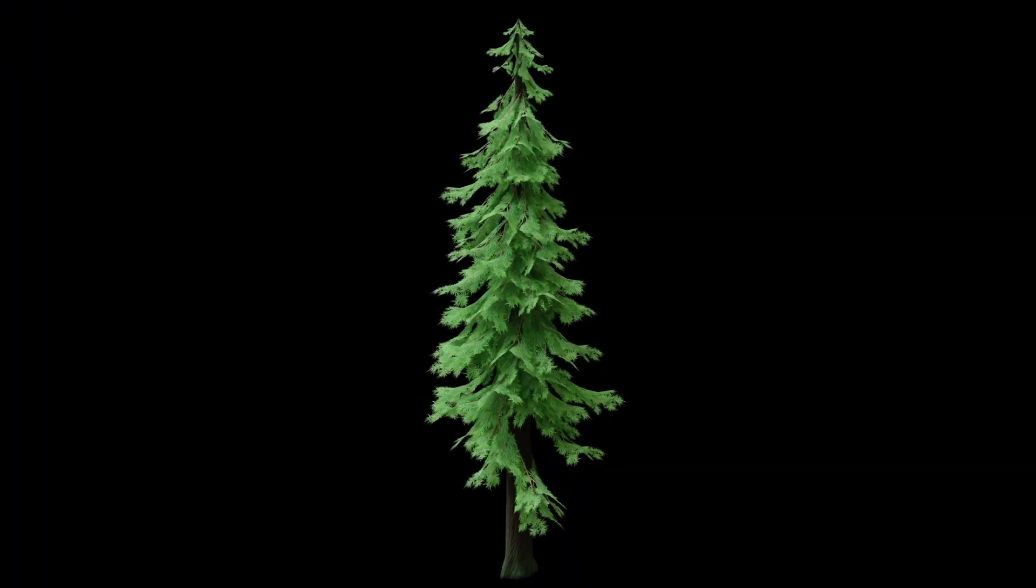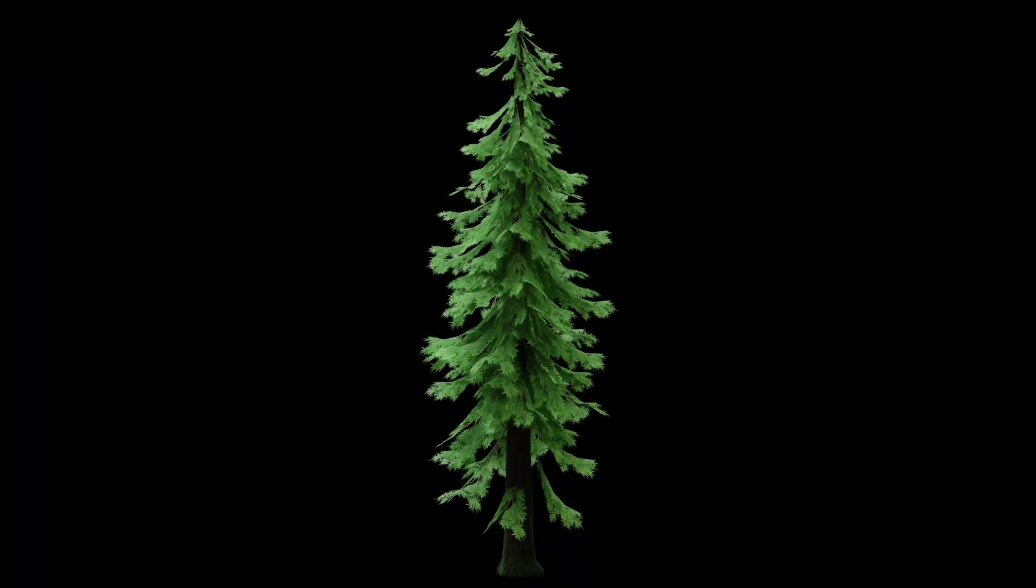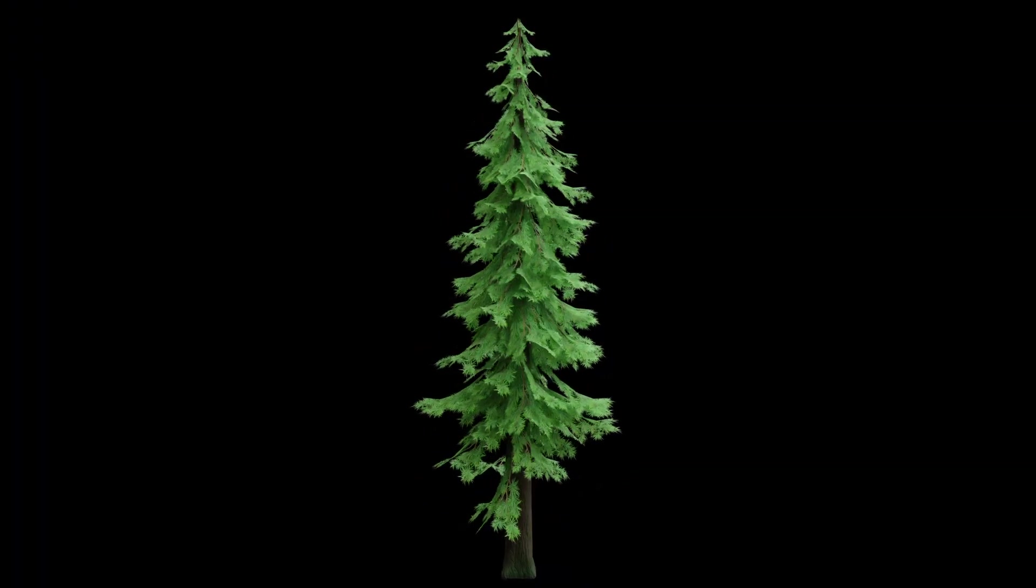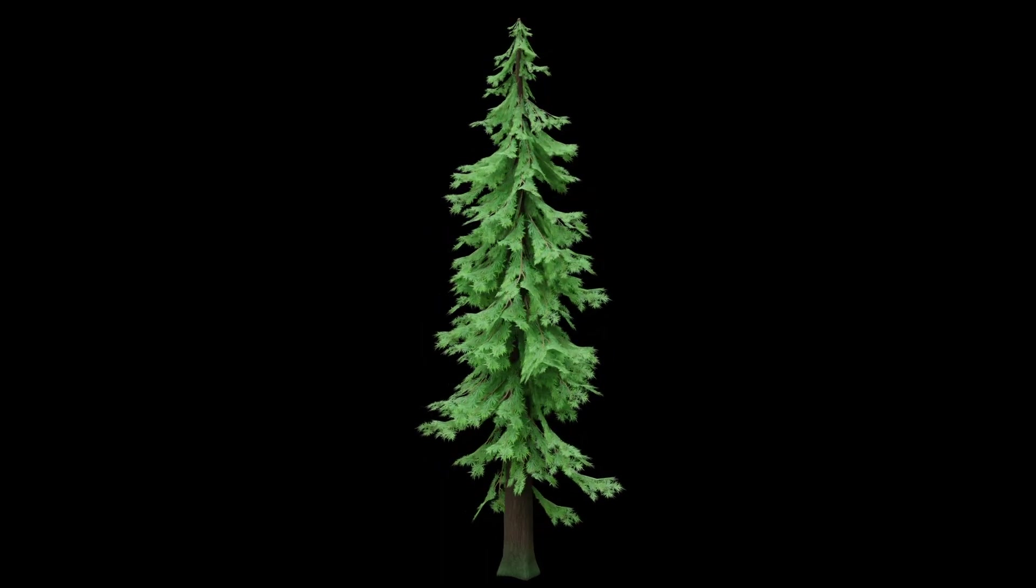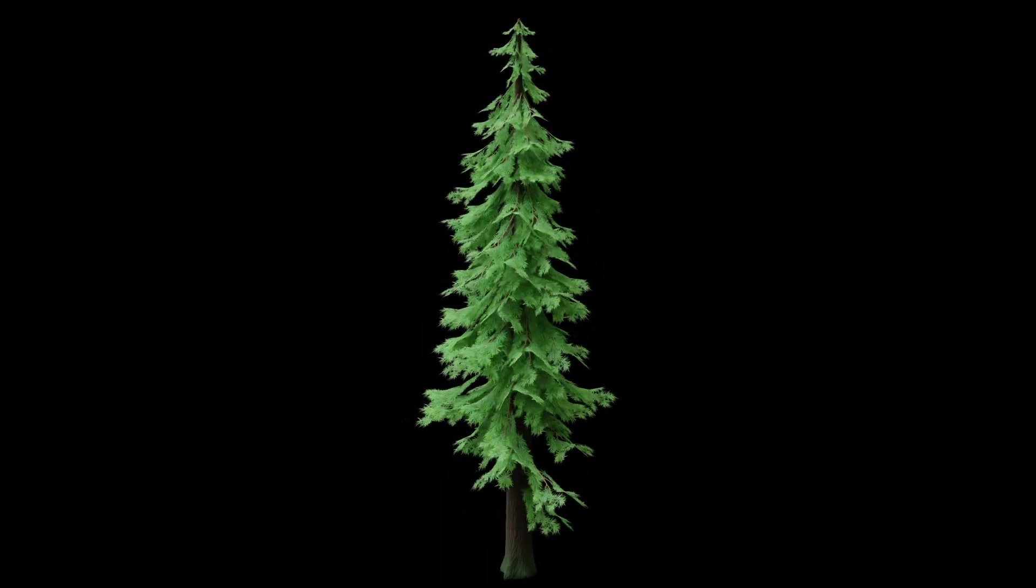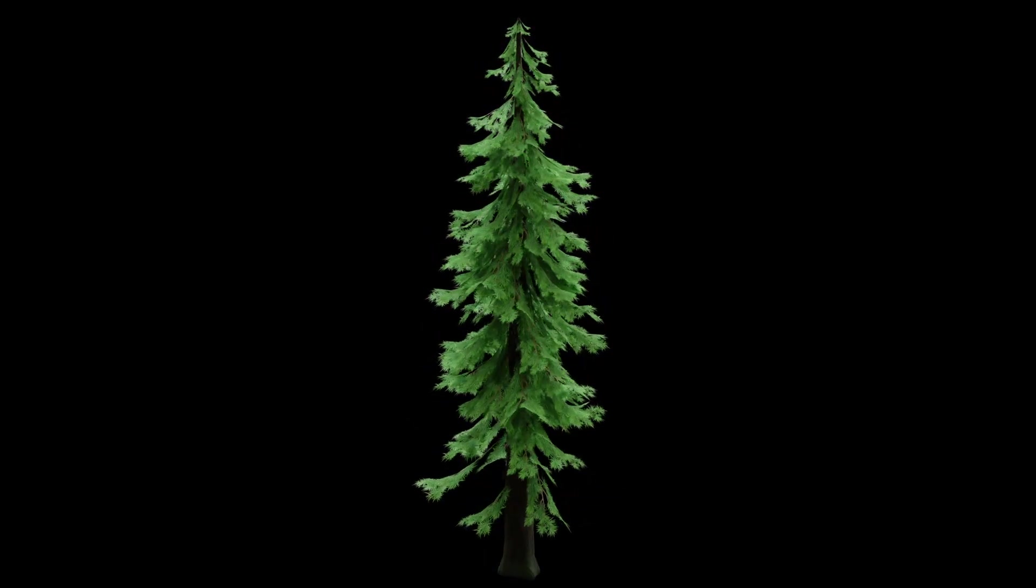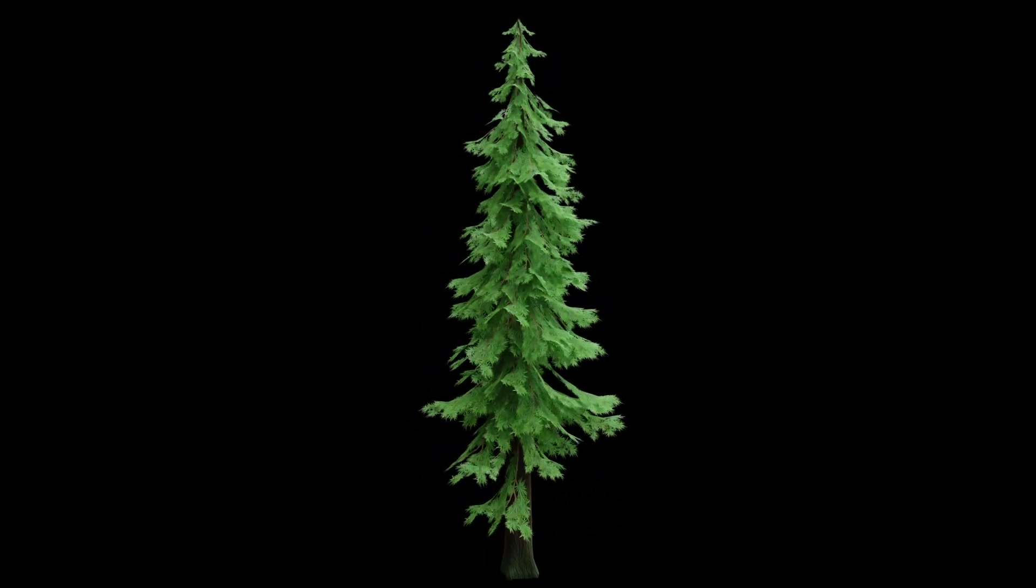And that's how you can create a stylized pine tree in Blender and Substance Painter. Thanks for watching this video till the end. I'd always be happy about some feedback in the comments. Bye.